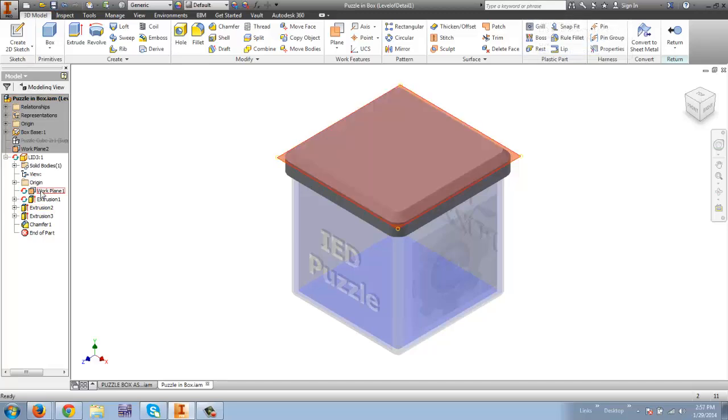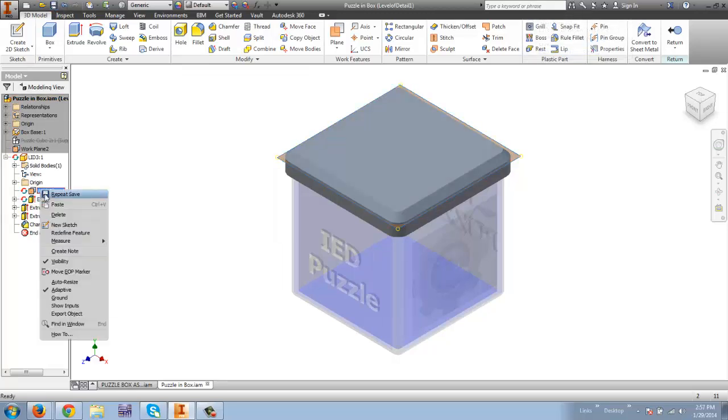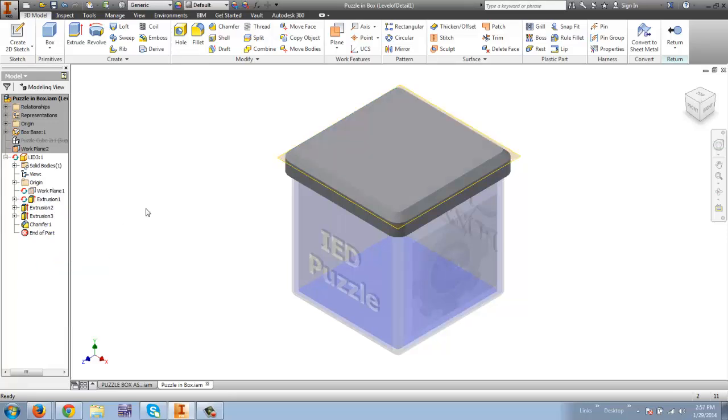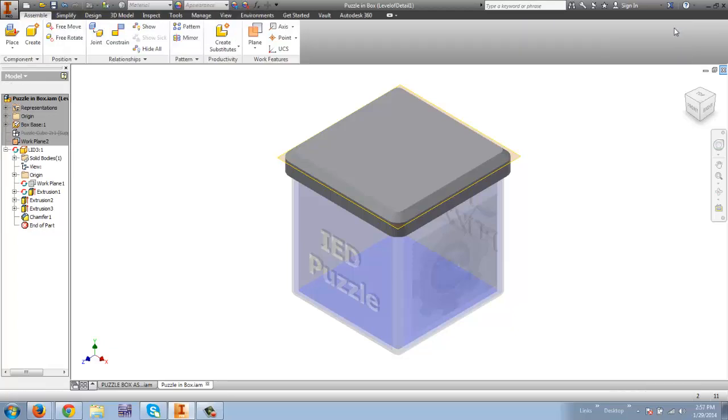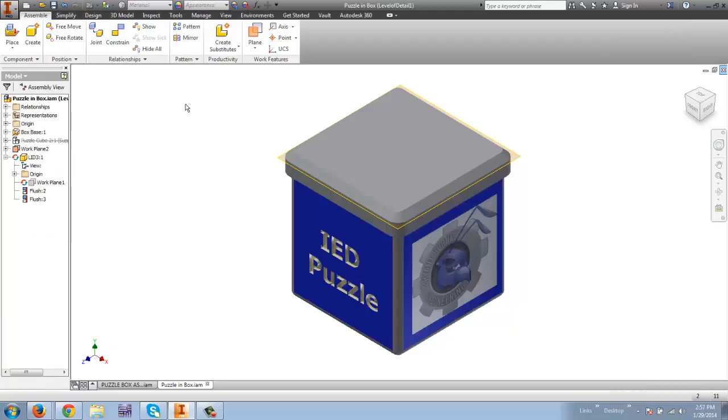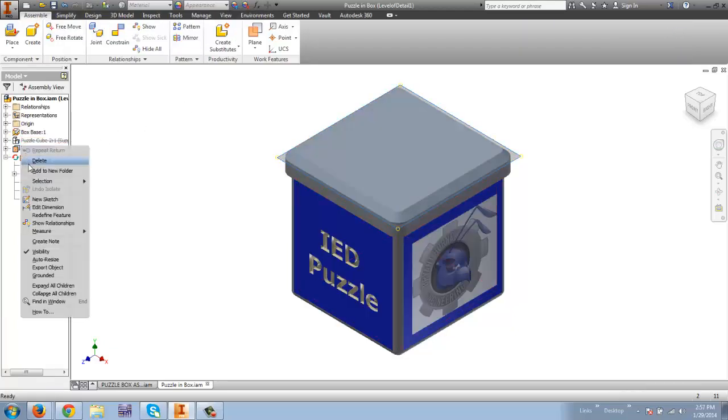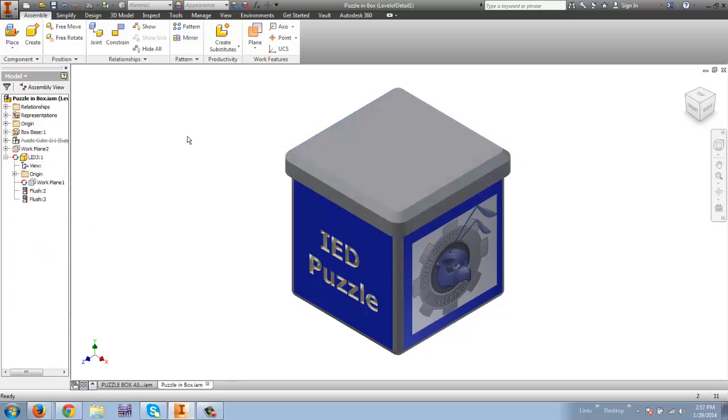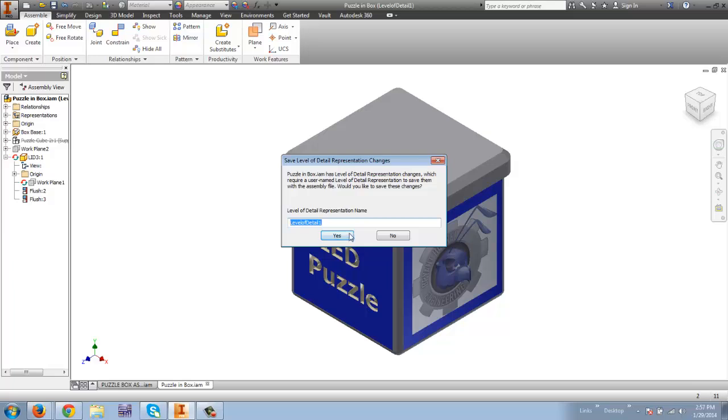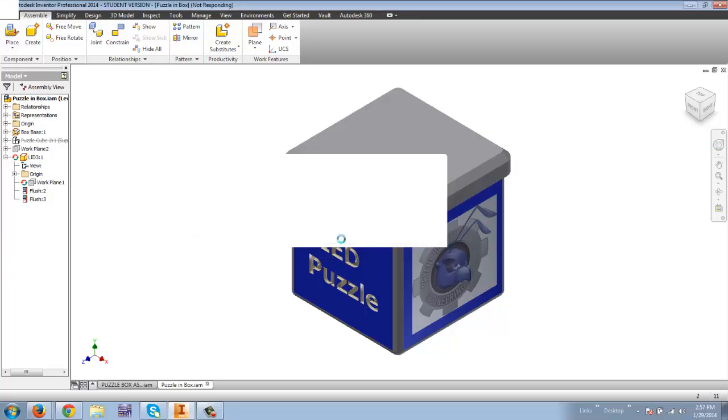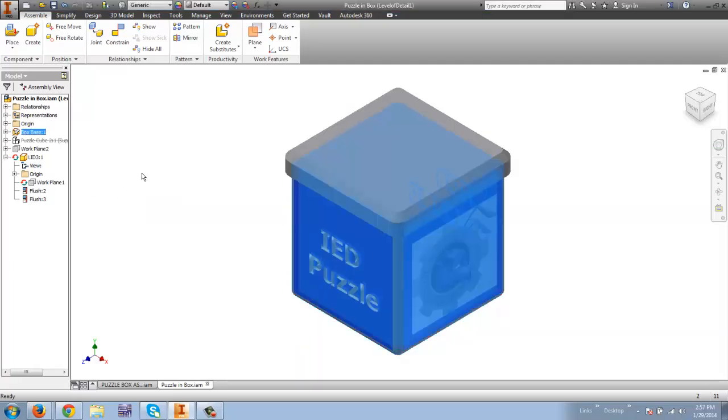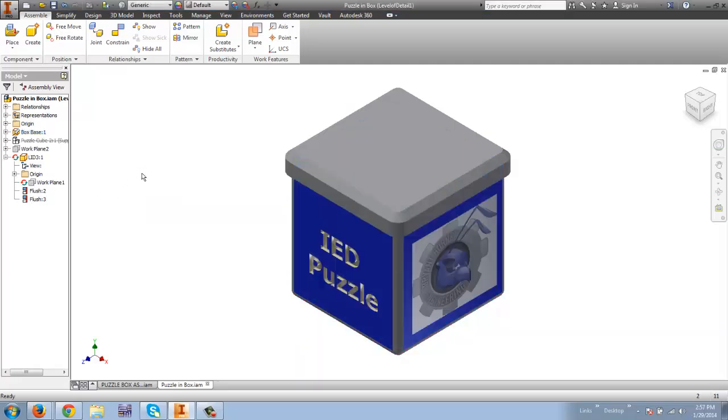I'm going to remove that or take the visibility off of that work plane. And now I'm going to return. And now I'm going to remove the visibility from this work plane. And so you can see that makes a pretty nice lid. I'm going to save again and save yes for the level of detail. And it makes a pretty nice lid and we're going to add some more to it in the next tutorial.